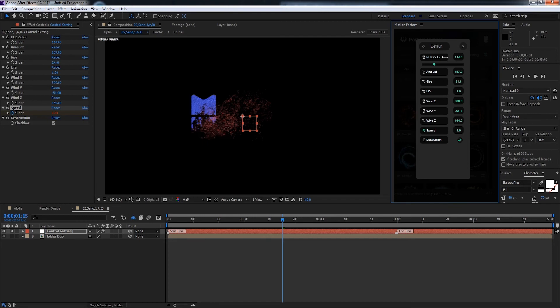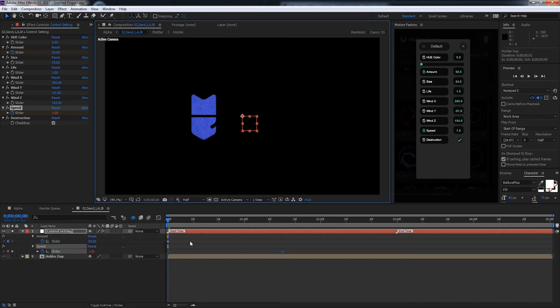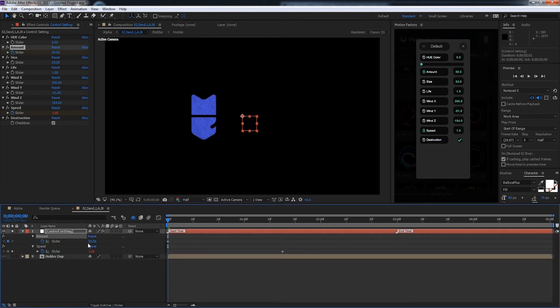And one final cool feature included with Particle Builder is that we can keyframe any of these particle values. So let's go ahead and keyframe the amount. We'll start off at say 50, set the stopwatch, set a keyframe. And if we hit U, you can see we have our amount slider right here.